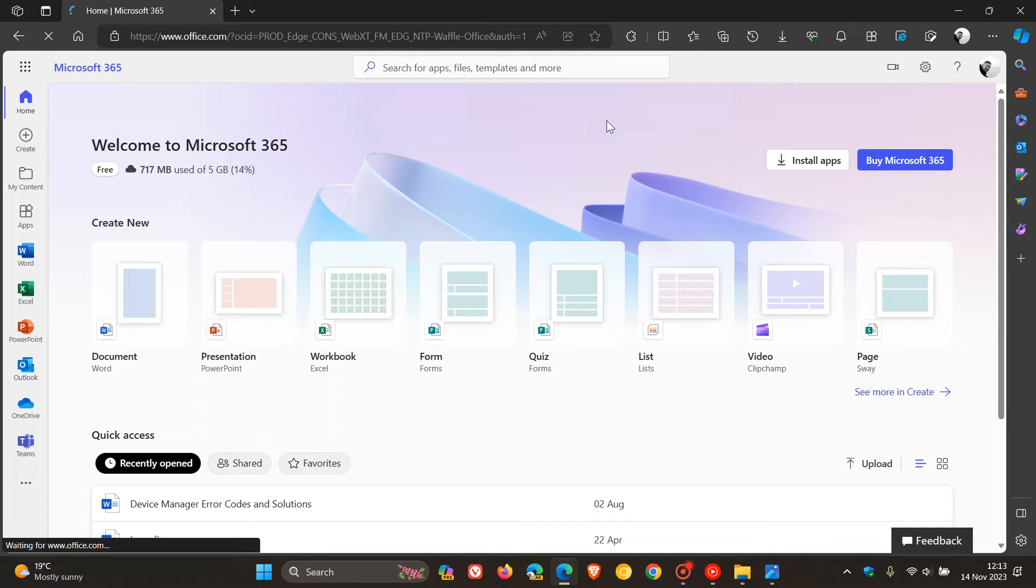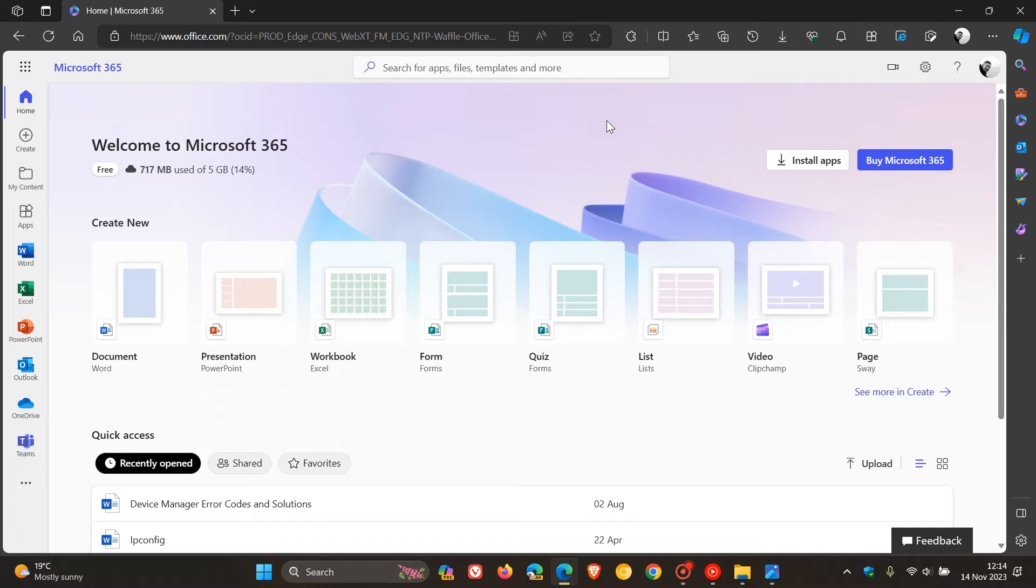And then there's the non-subscription version of Microsoft Office 2021. That's the standalone, which doesn't require a subscription, but means you don't get as many new features on that regular basis.